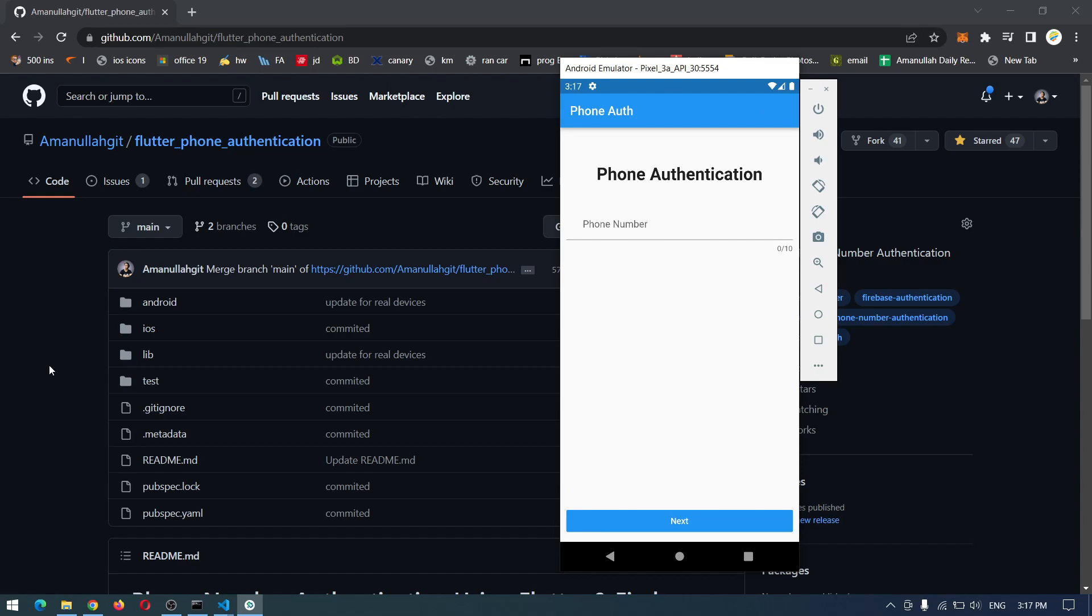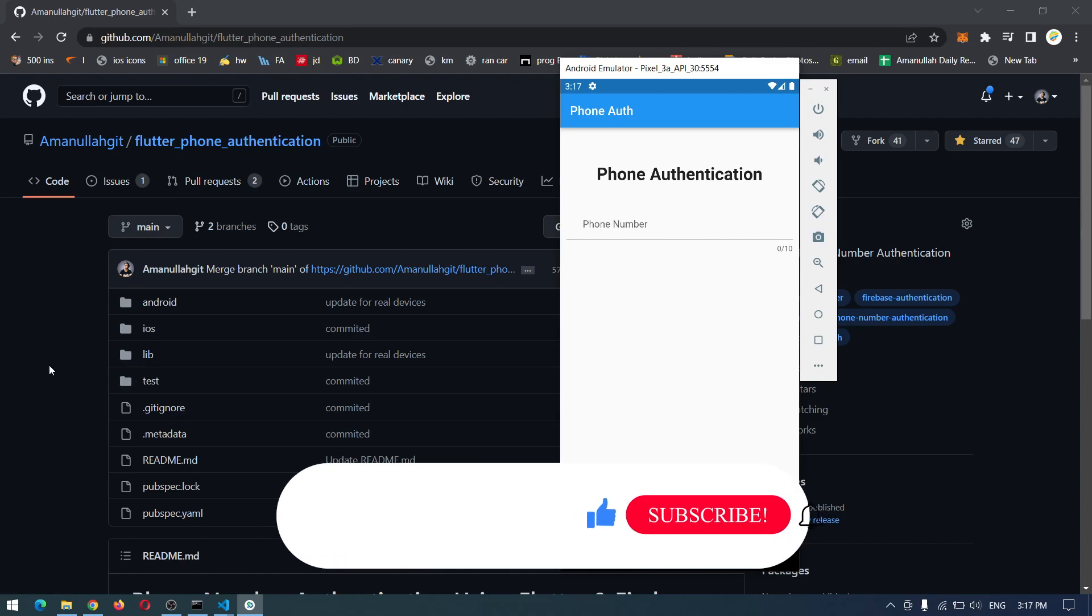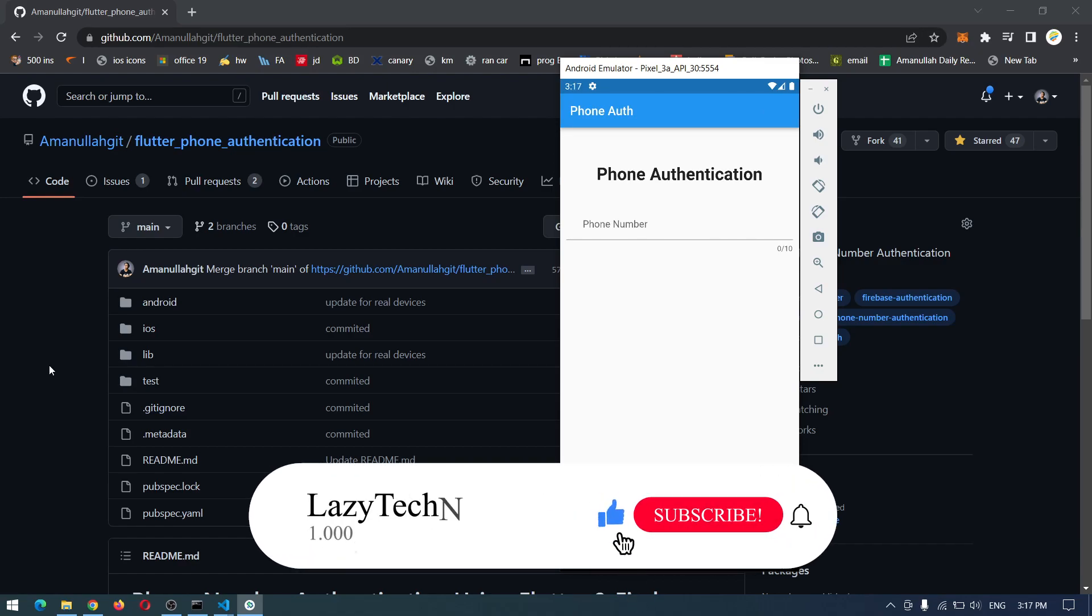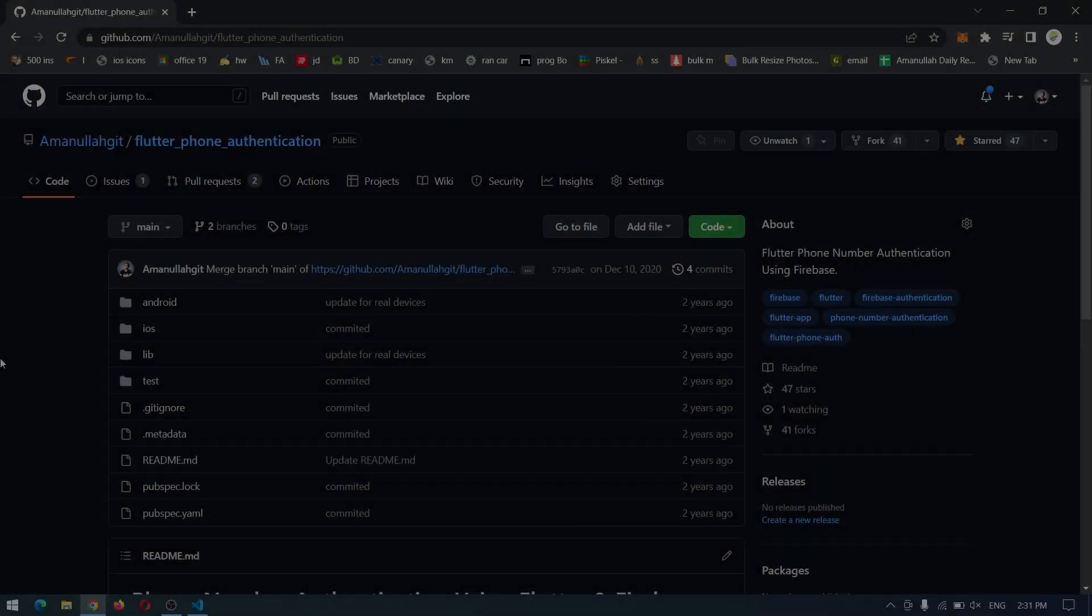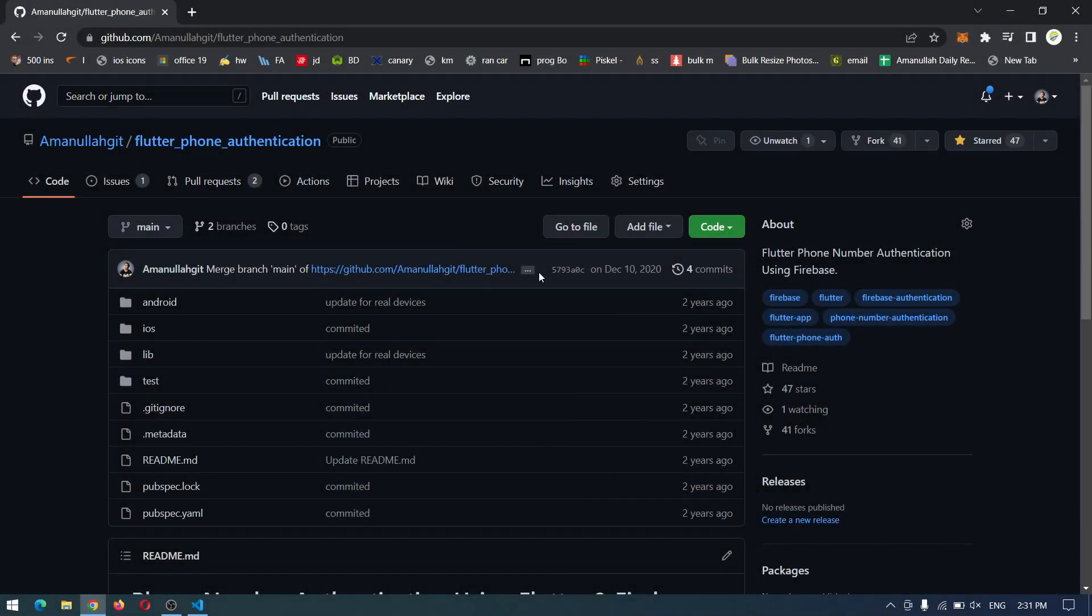So let's get started with the video, but before that I request you to like the video and subscribe to the channel so you won't miss such videos in future. Without talking too much, let's do it.